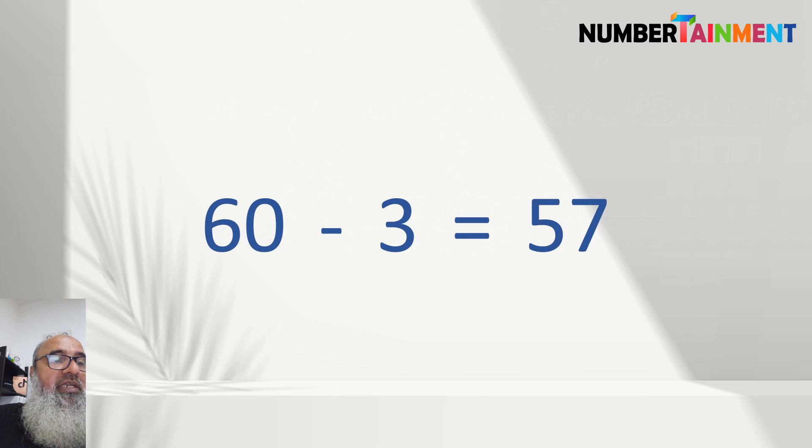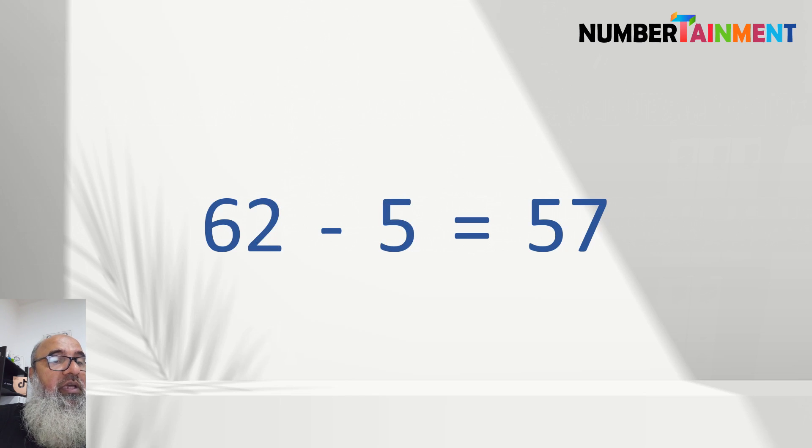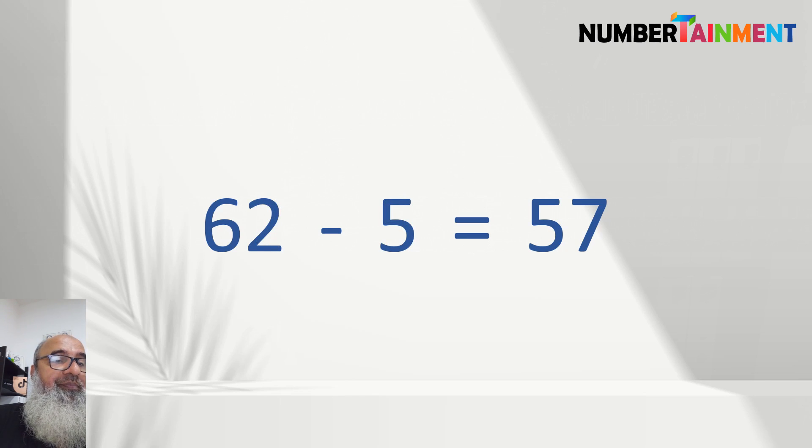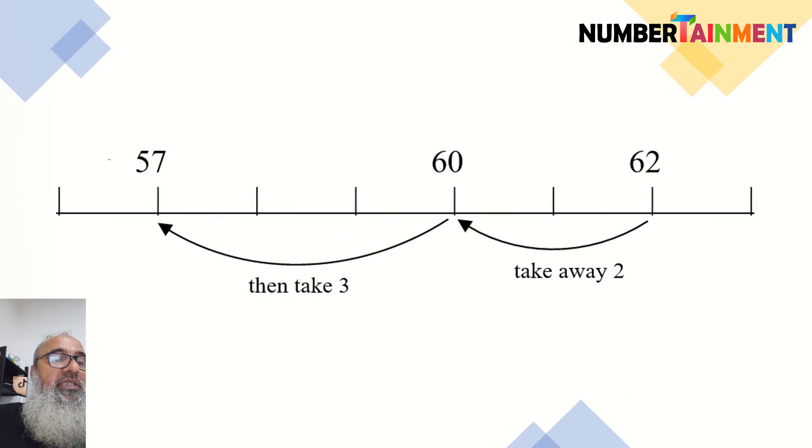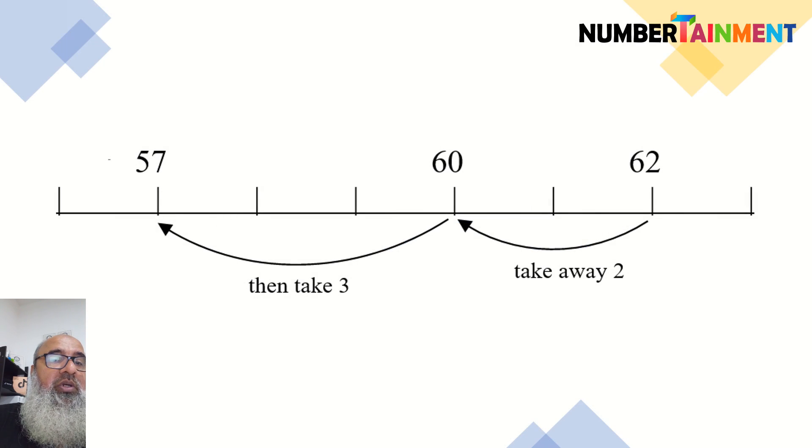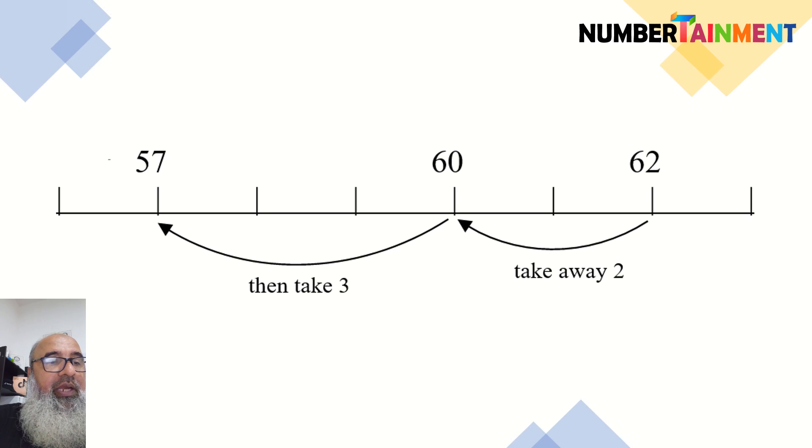So 62 minus 5 is equal to 57. We can do this with a number line as shown or do it in our heads.